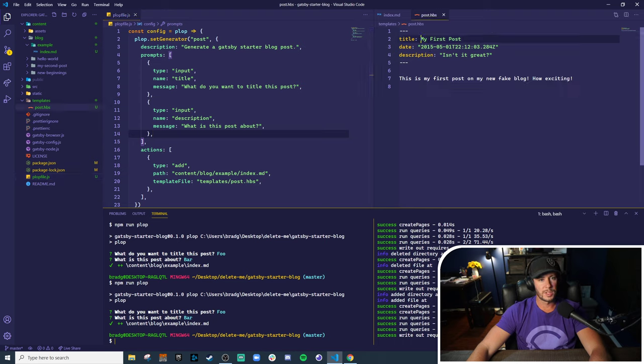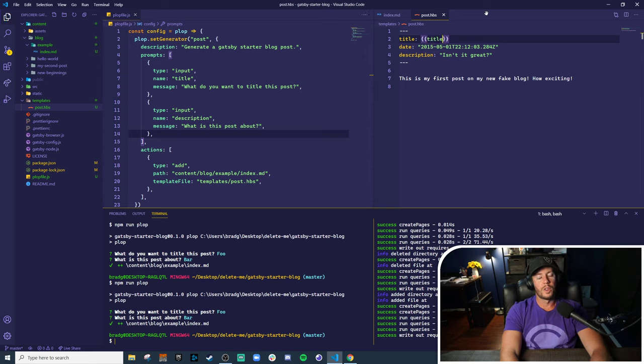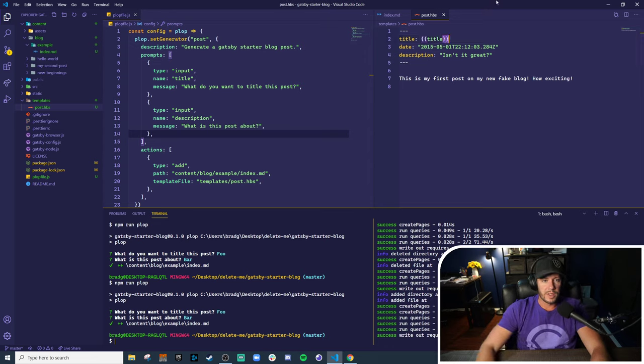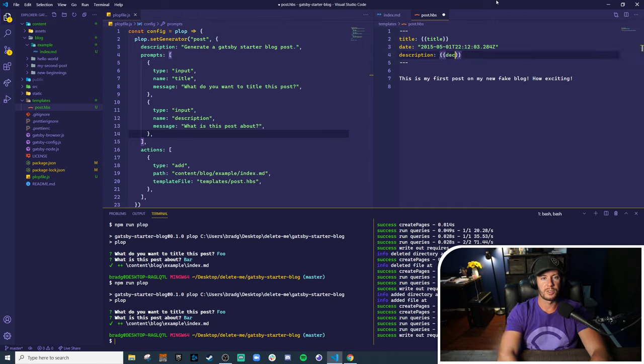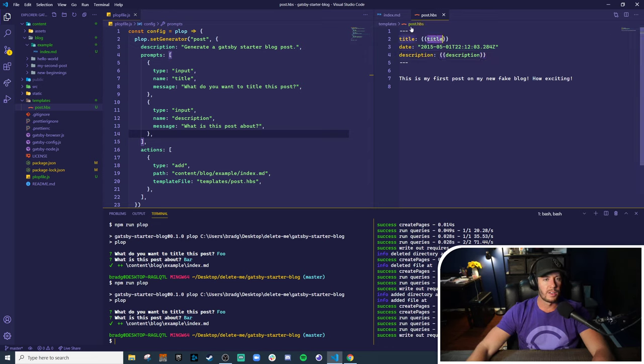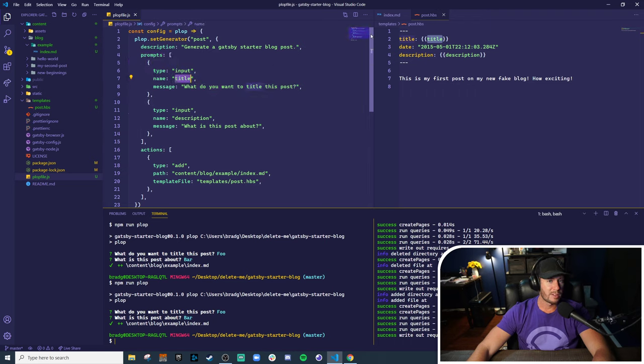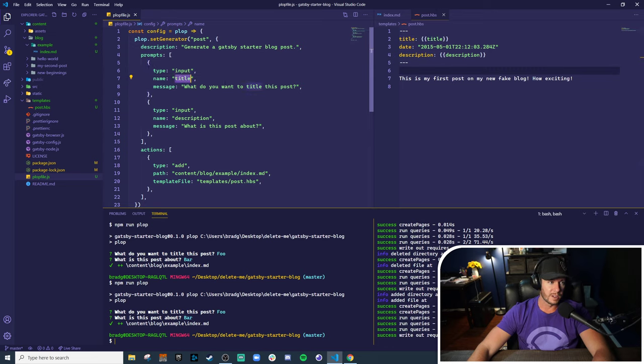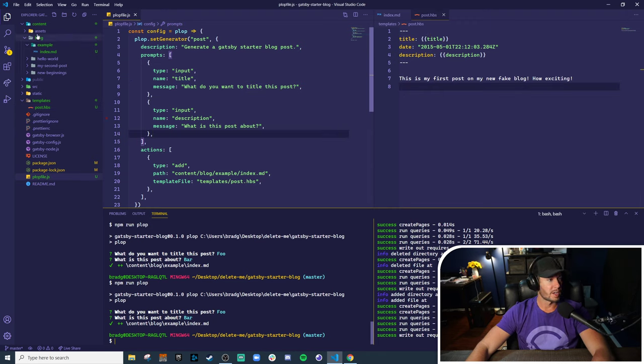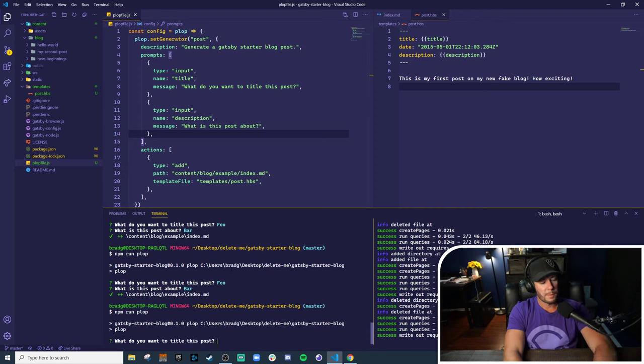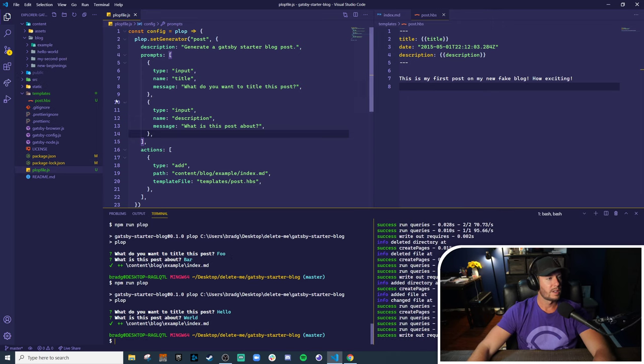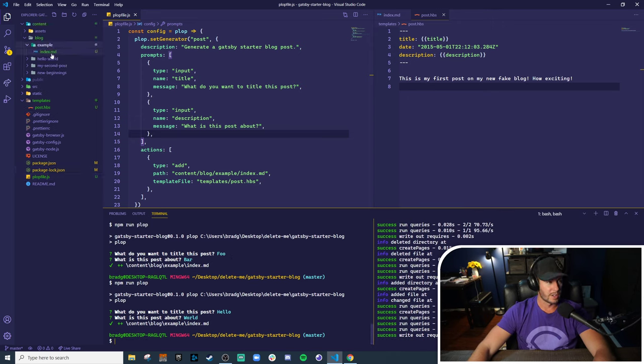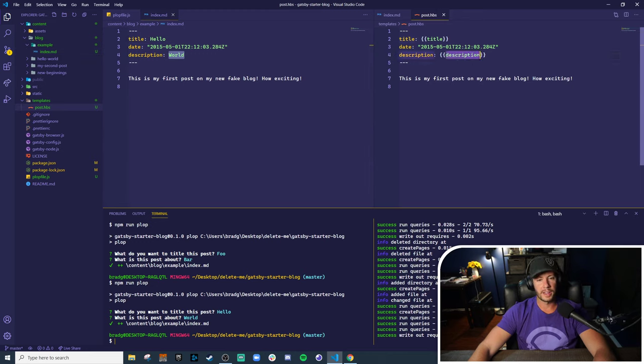Now let's make this a little bit more dynamic. The way these templates work is their handlebars files. And if you're familiar with handlebars, they use the double curly braces to indicate substitution. So let's do that for both the title and the description. Now you might be asking where, where is this coming from? The data gathered in prompts. The names are passed down as an object into the handlebar templates. So because we have a name with a title, that title variable is available in the handlebars template to substitute that data. So I'll show you what I'm talking about. If we run plop again, and we title the post hello, and the description is world, this is going to generate a new directory called example index.md file in there with the title of hello and description of world. You see how that substitution actually took place.